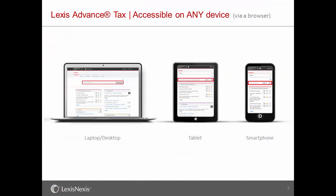You can log on to Lexis Advance Tax not only from your laptop or desktop, but also your mobile device.